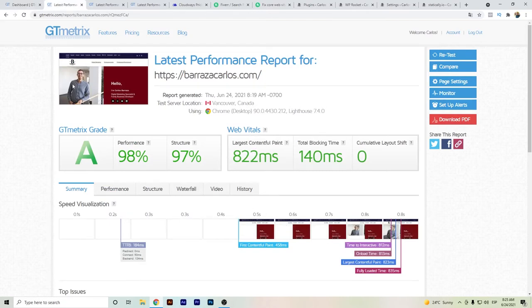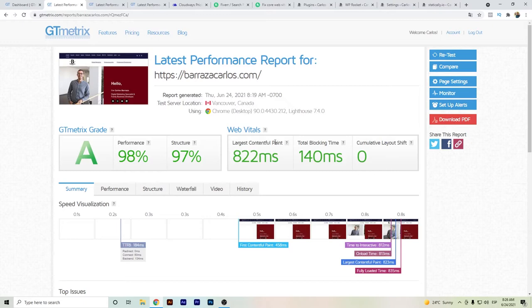For example, this image I have on my home page still needs to be optimized, but these numbers are way better than in the past.